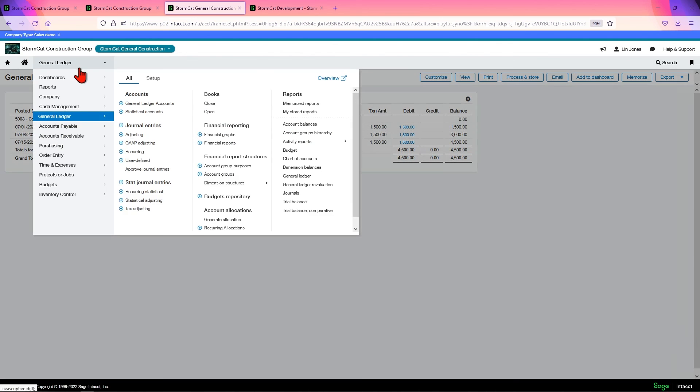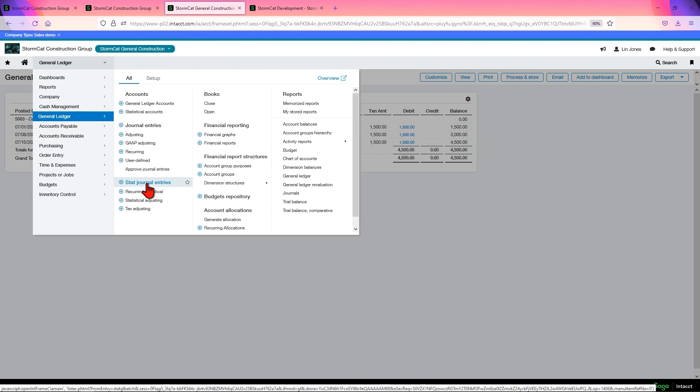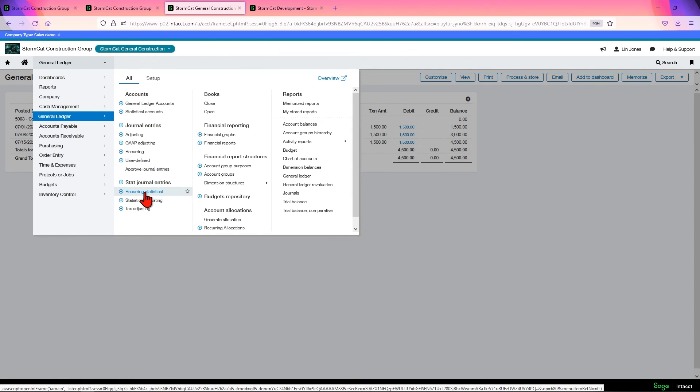Now, this works the same for statistical journal entries. Where you have the recurring statistical, it said they'll be posting stat data.